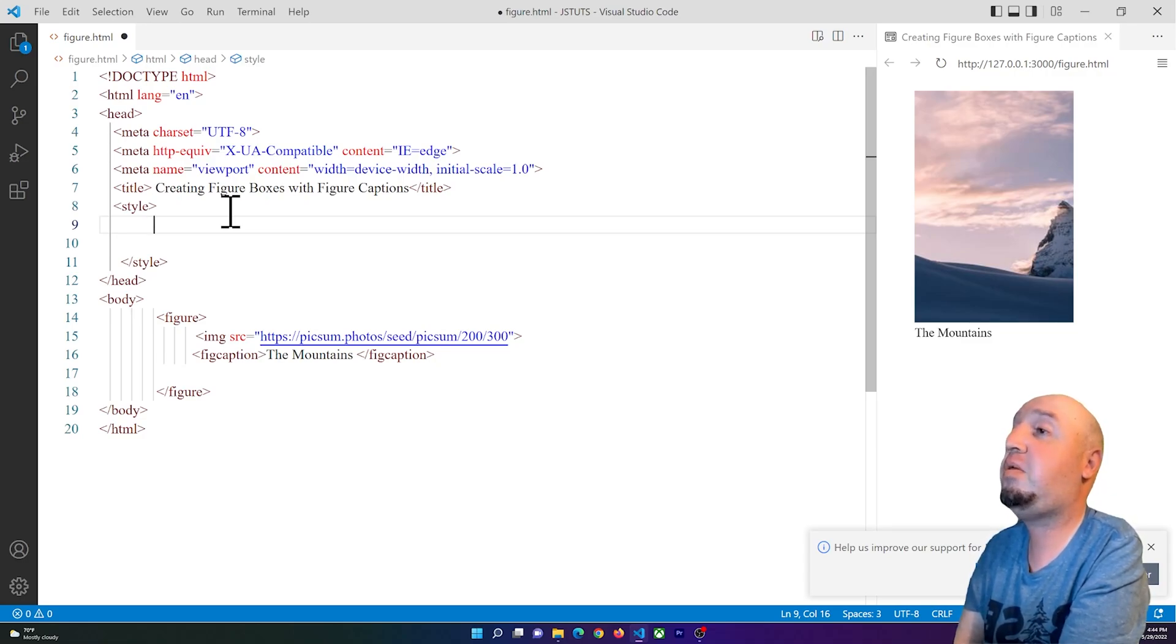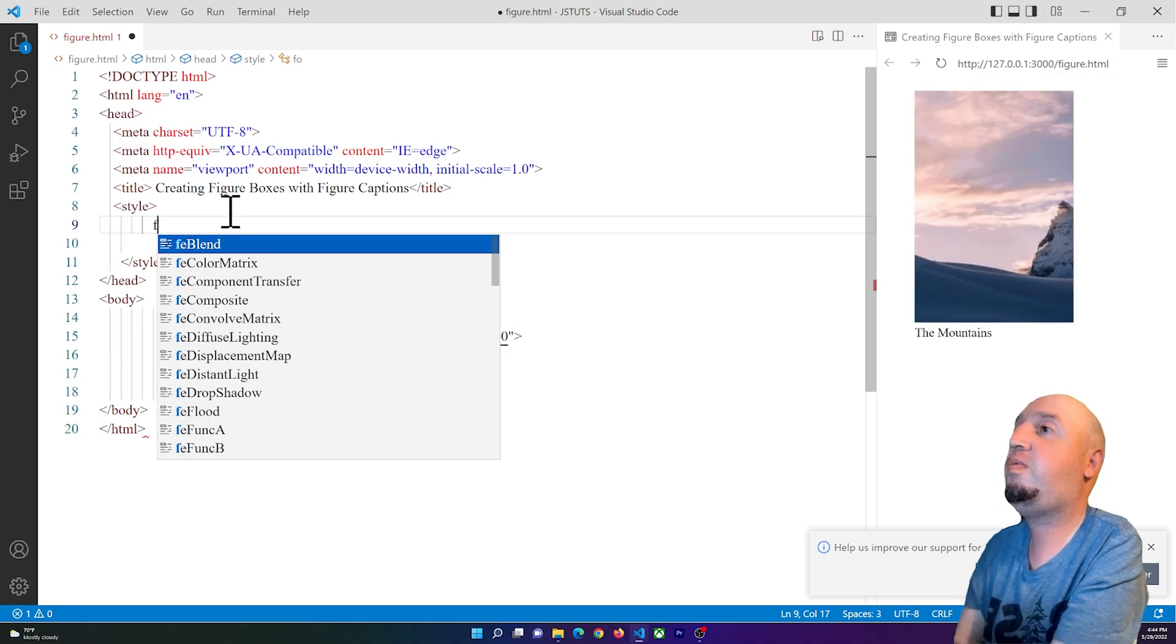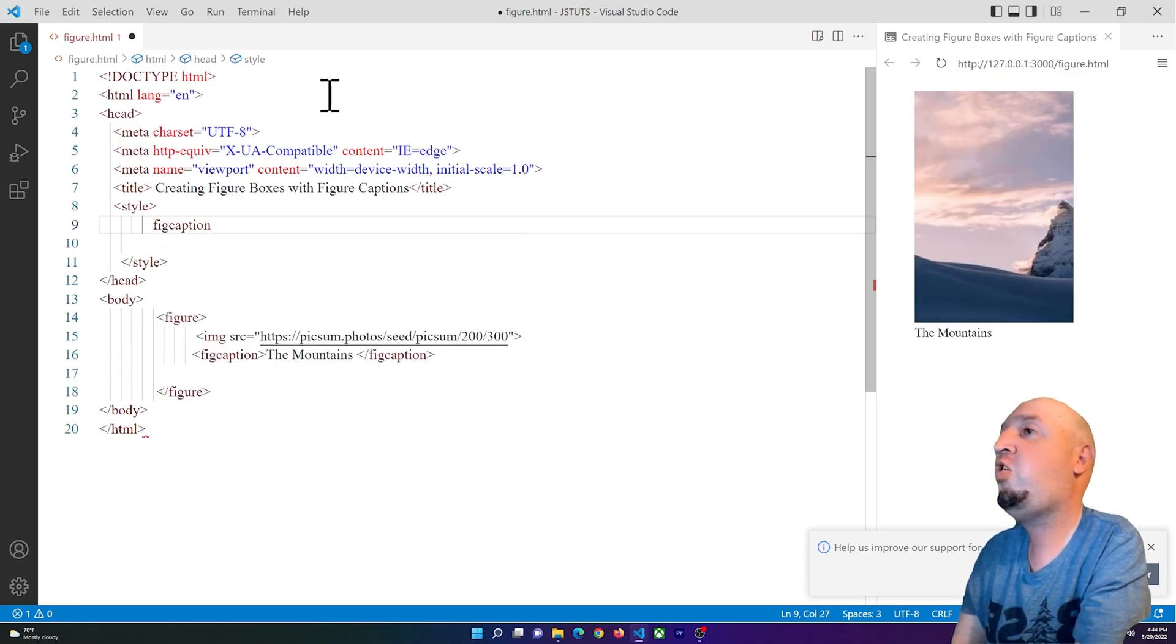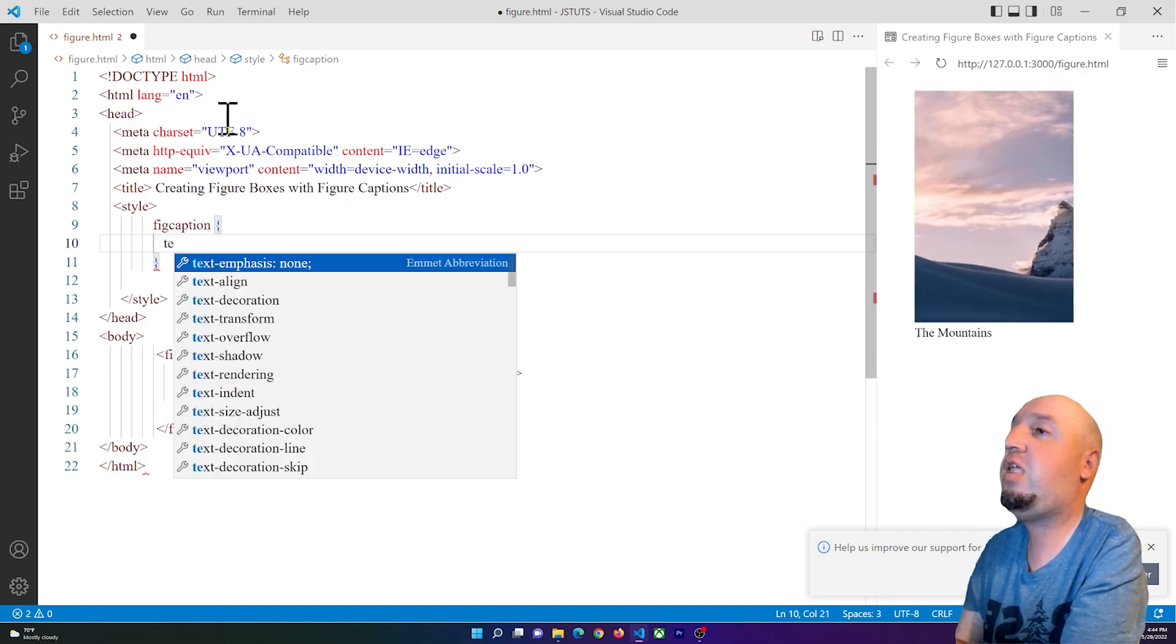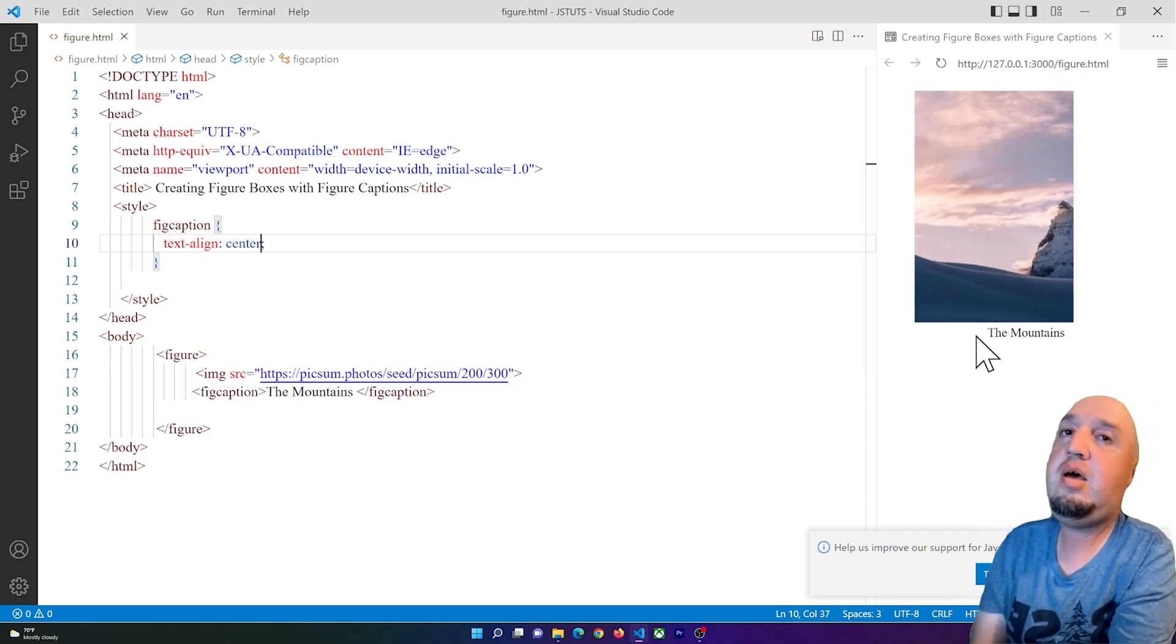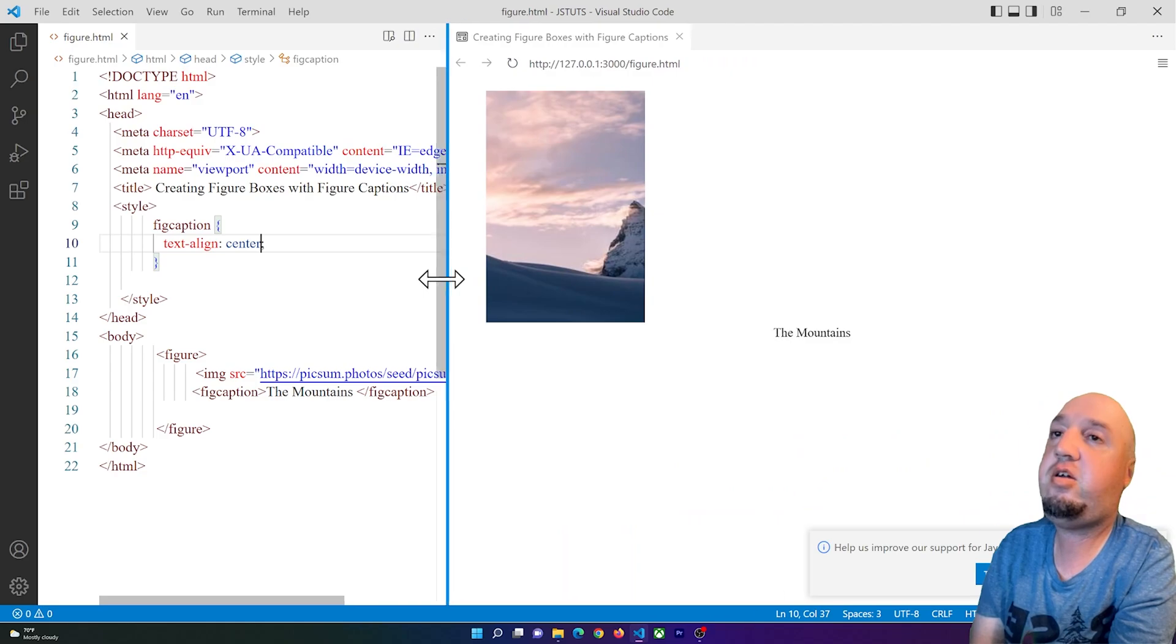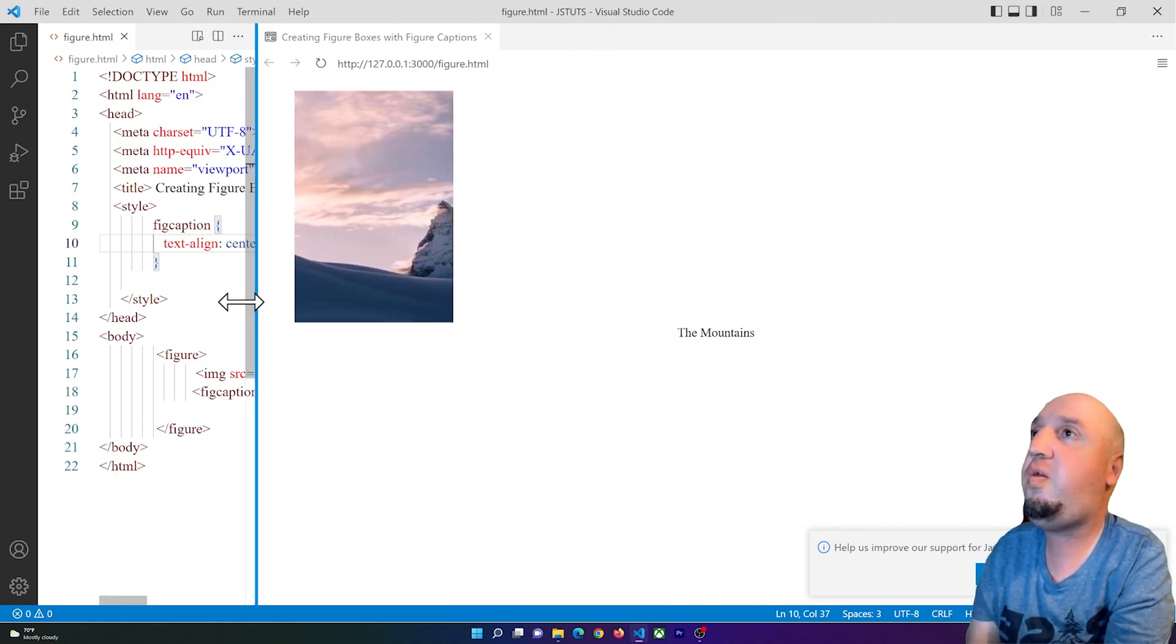I'm going to say figcaption, open curly braces, and I can say text-align: center. Our text will be aligned center, but now you see if we scroll this to the left, our image will stick to the left.